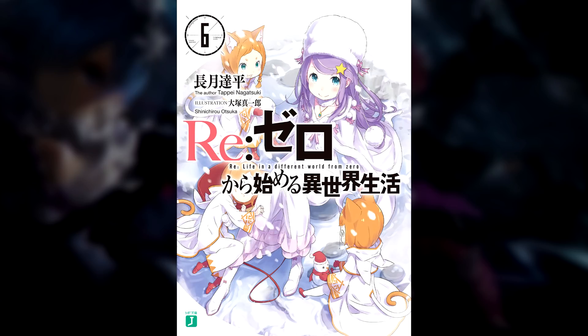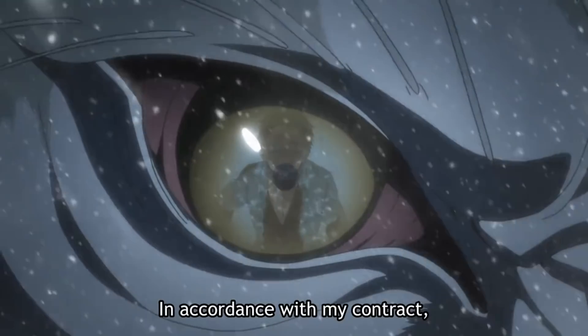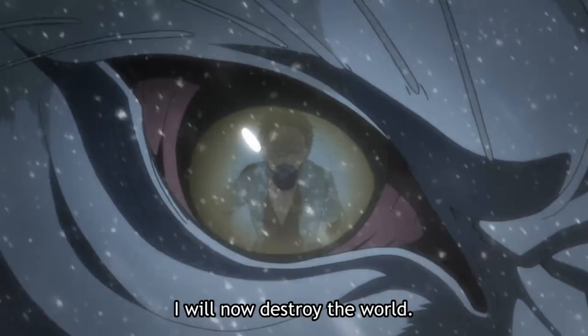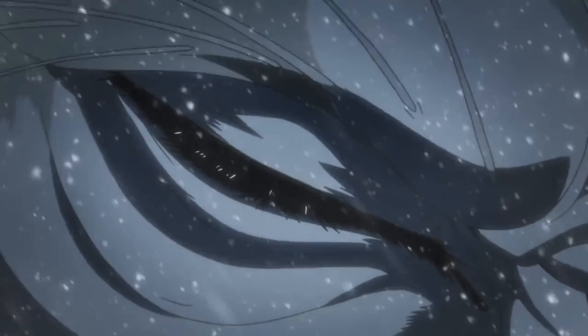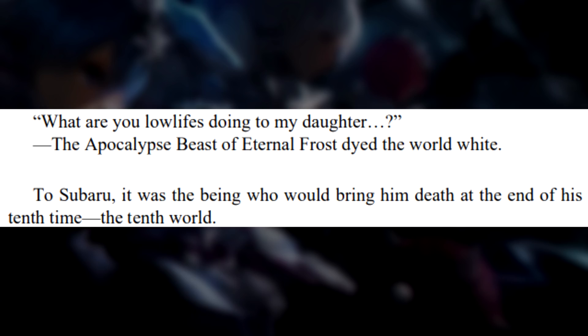Or at least it would be if Tappei, the author of Re:Zero, wasn't a total troll. In Light Novel 6, we do get a different description of how Return by Death operates, which contradicts the first answer. This comes when Puck confronts Beetlejuice and Subaru, which results in Subaru dying. The Light Novel actually tells us at the bottom: 'to Subaru, it was the being who would bring him to death at the end of his tenth time — the tenth world.' So he is getting sent to a different world instead of going back in time and inhabiting his body? This is obviously a contradiction.